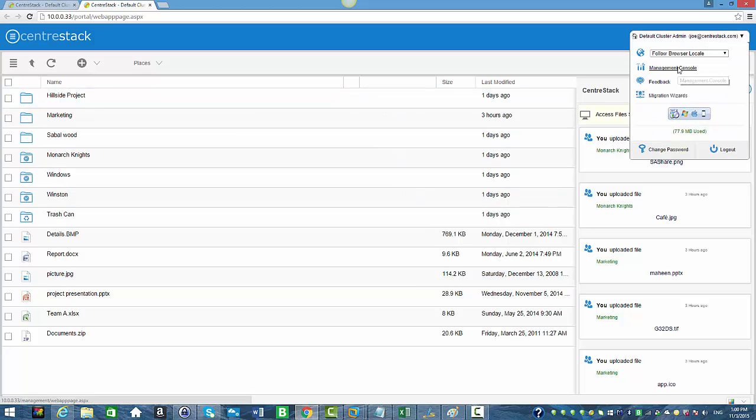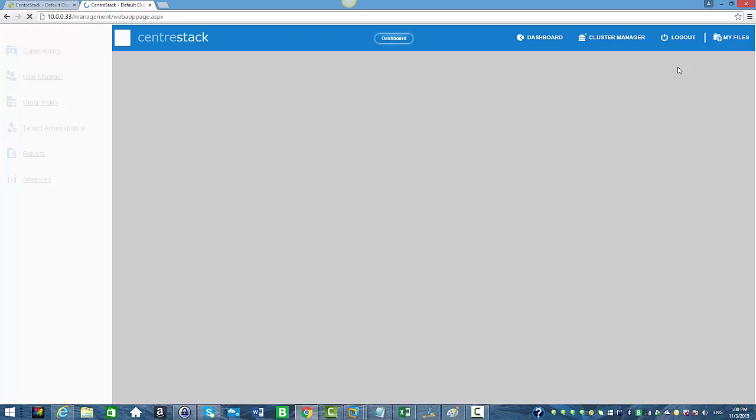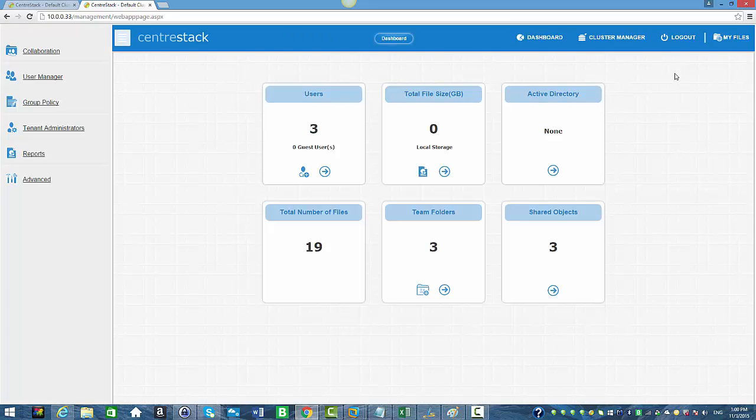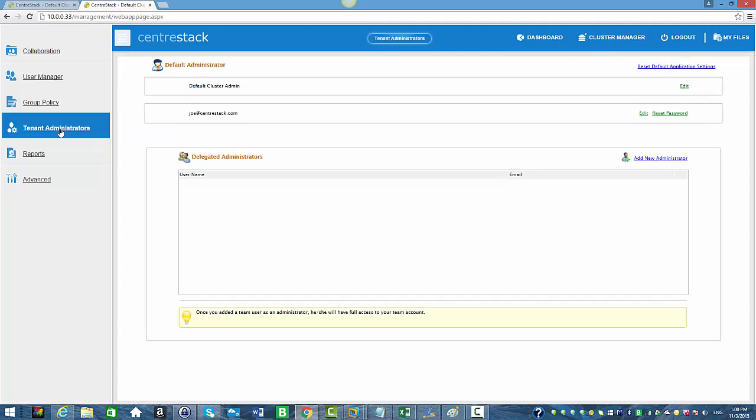We're going to select Management Console from the drop-down menu. We're going to select Tenant Administrator from the left pane, and under Delegated Administrator, we're going to click on Add New Administrator.